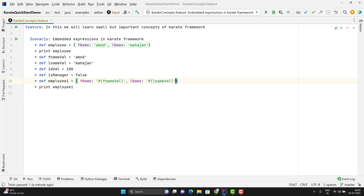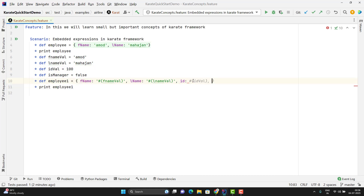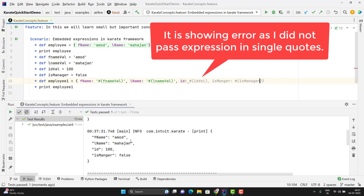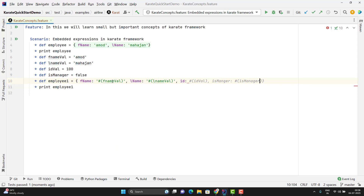To embed integer and boolean values, we need to have the embedded expression without quotes — that is, id colon, just pass the hash and give the variable name. Same thing for the boolean value. If I run this scenario, it will perfectly feed the values. Here you can see it is giving the id as integer and its manager as false, which is boolean.